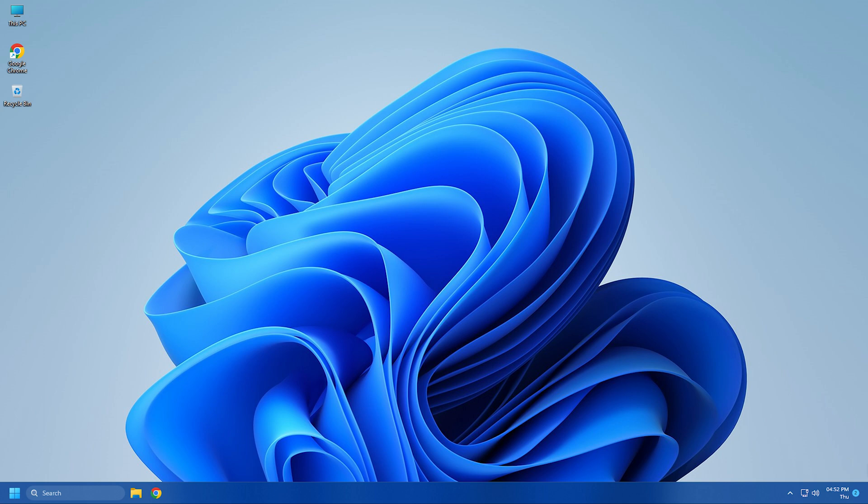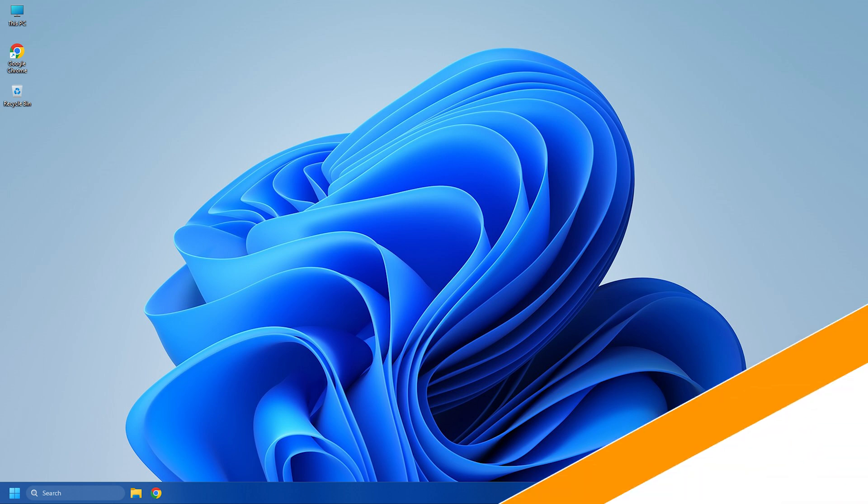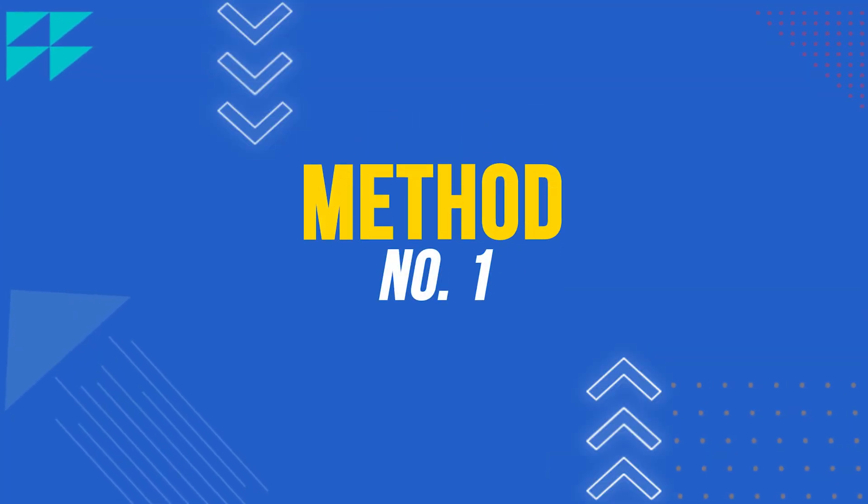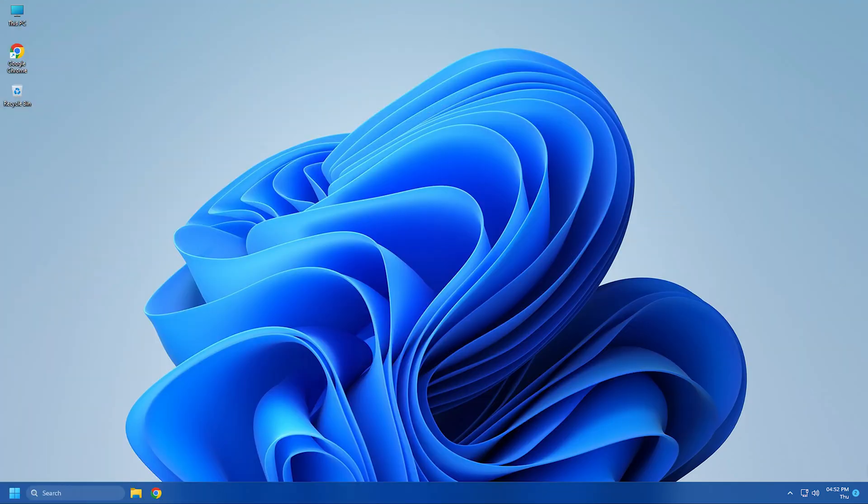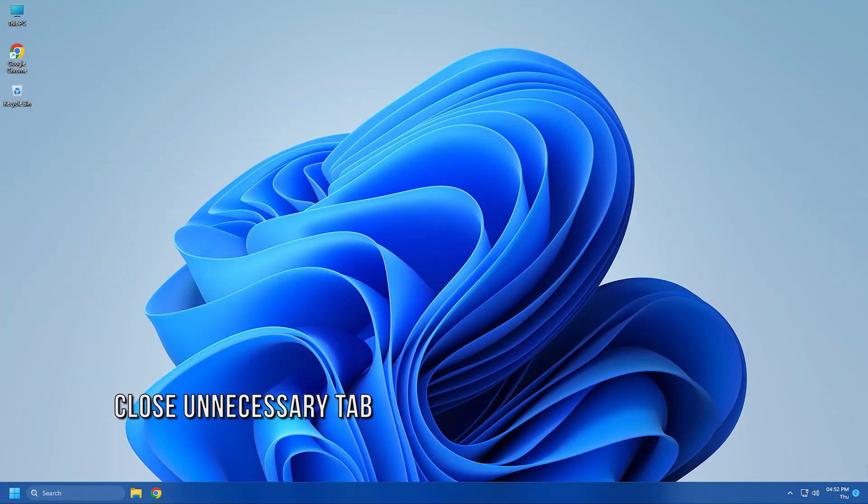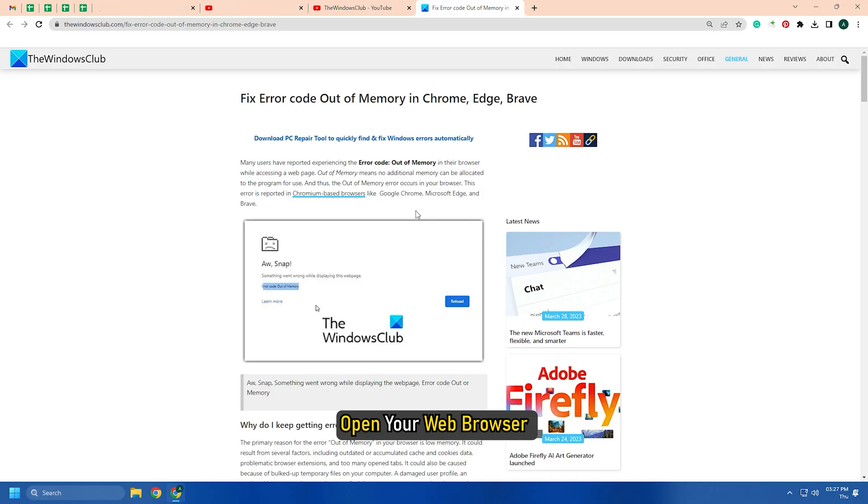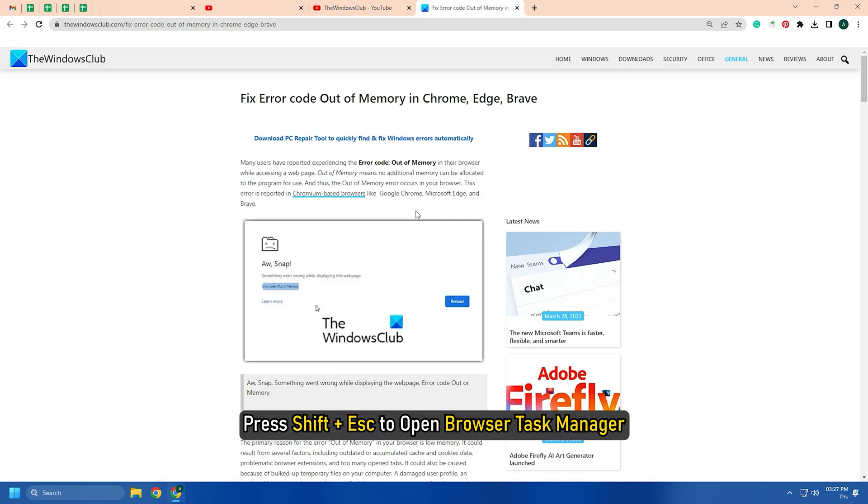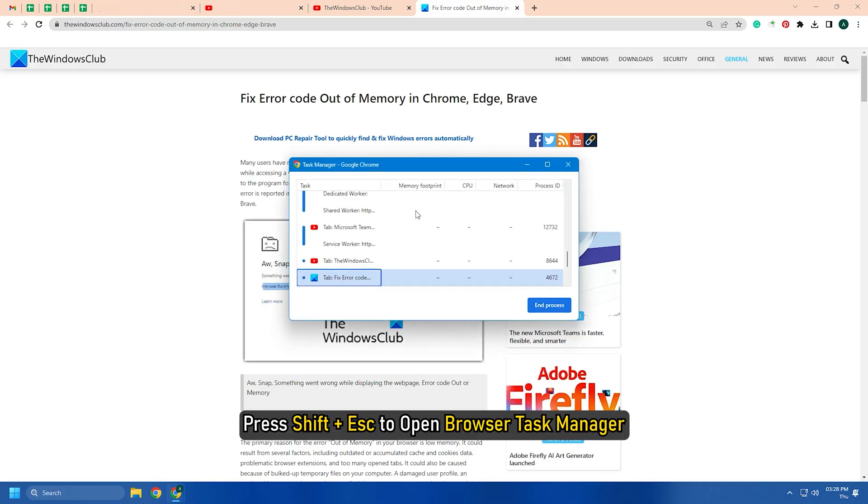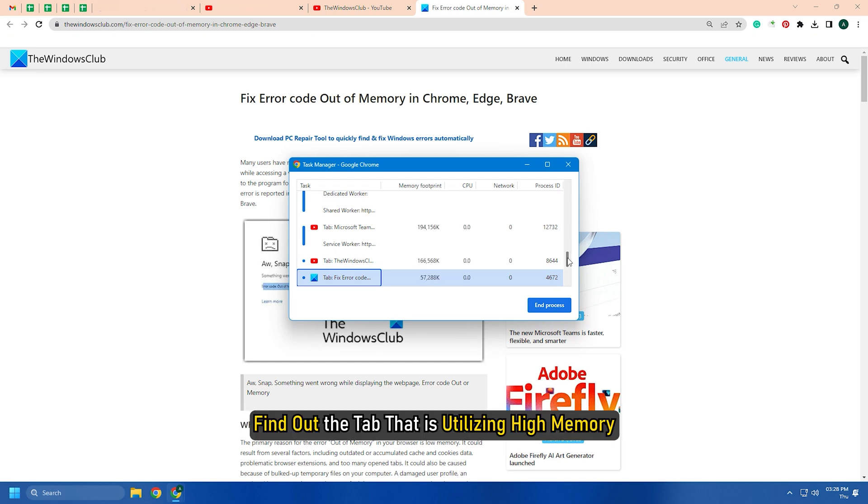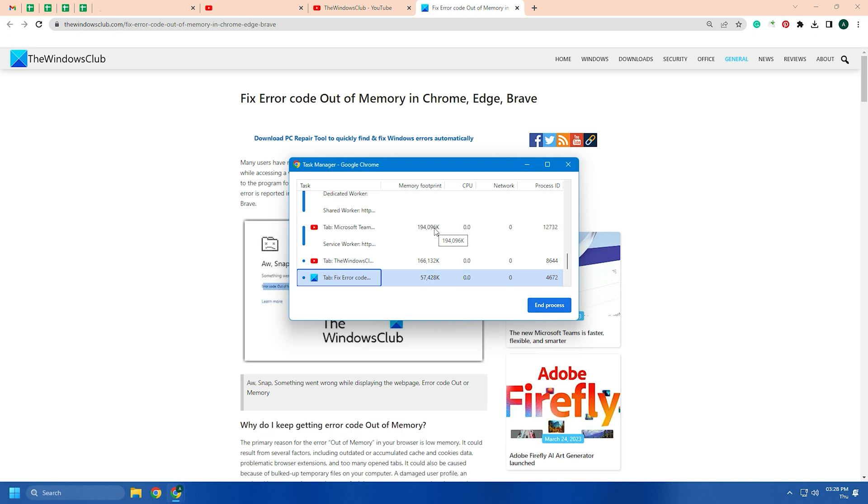Here we have shown 10 ways you can fix it. So let's get started. The first thing you need to do is close any unnecessary tabs in your browser. Open your web browser and press Shift plus Escape to open Browser Task Manager. Now find out the tab that is utilizing high memory.